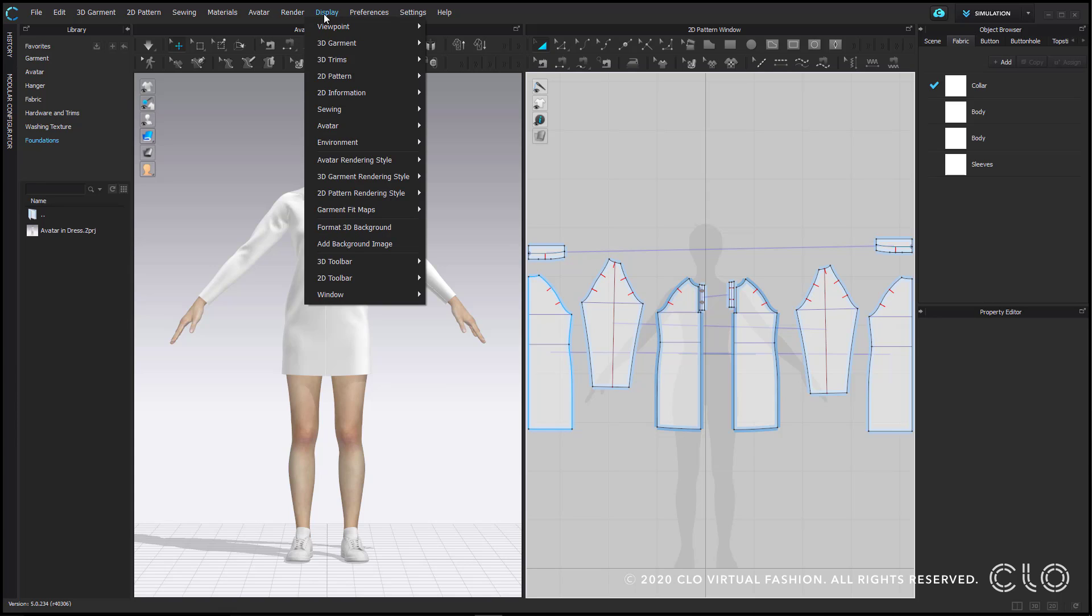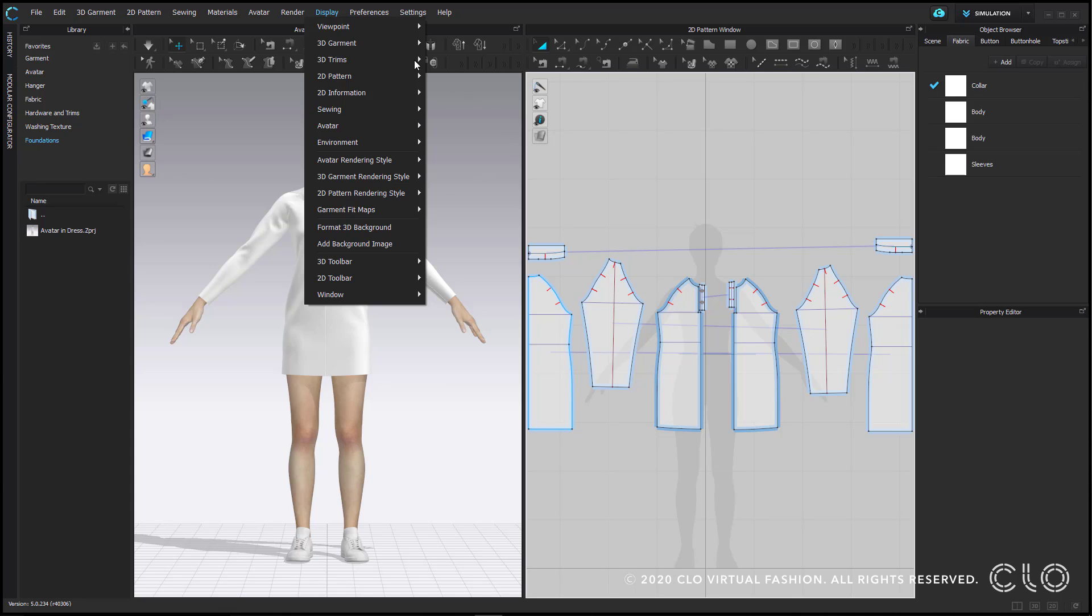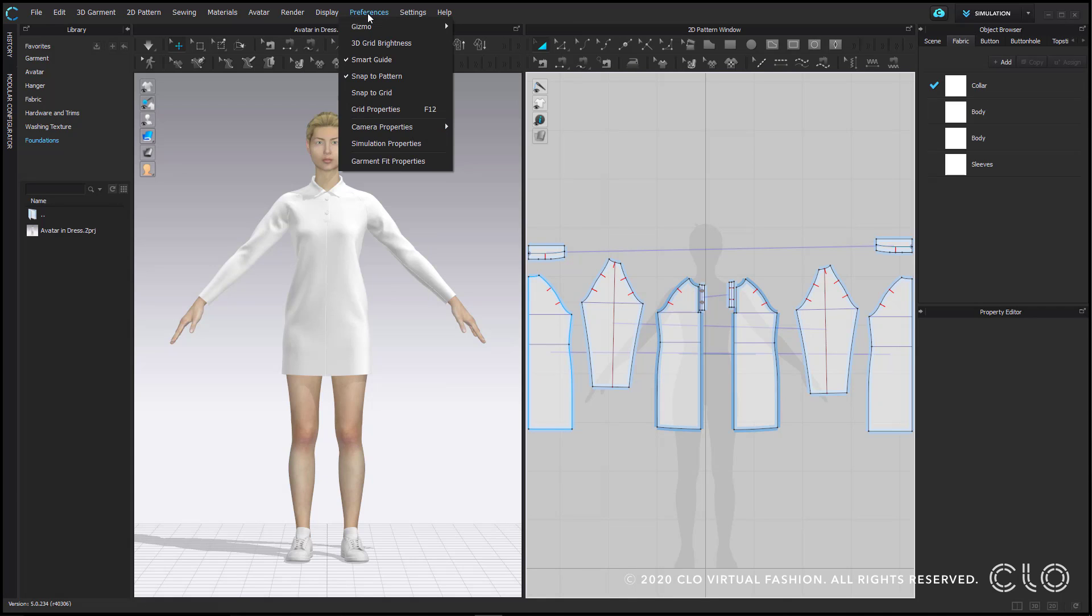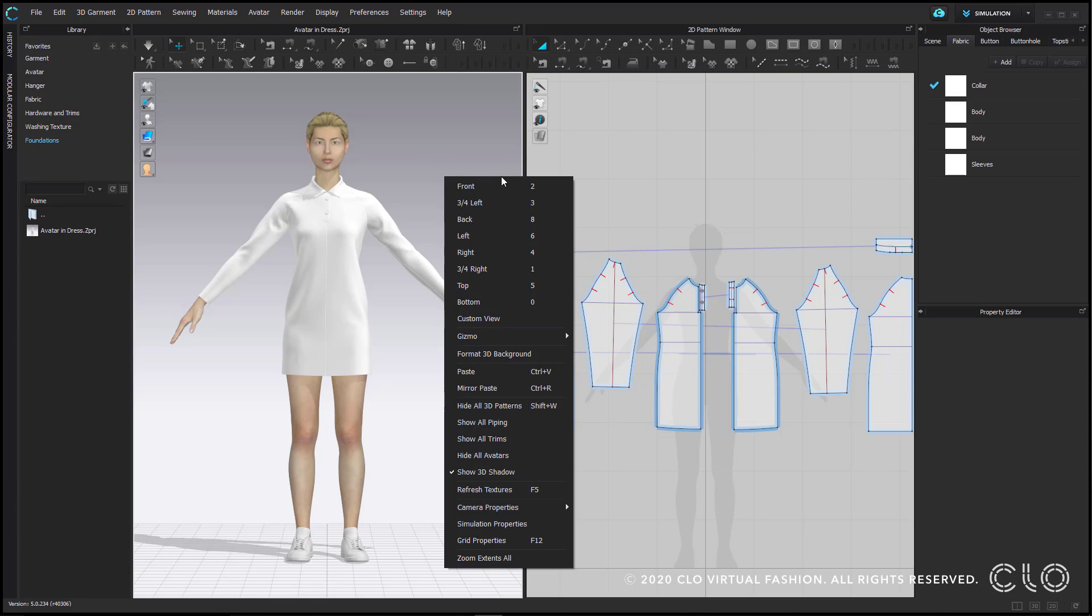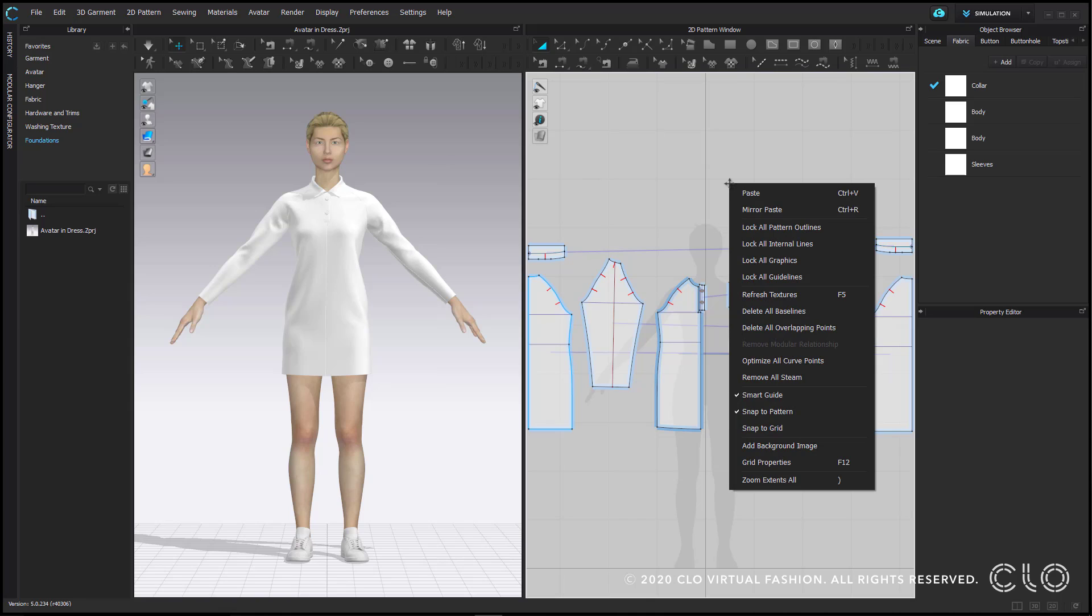Display allows you to hide or show different things in your 2D or 3D windows. Most of these options are also located in the vertical toggle menus in each window. I'll go over these menus in full at the end. Preferences allows you to customize settings within the program like your gizmo, simulation properties, fit maps, or camera properties. Many of these options are also available by right clicking in the 2D or 3D backgrounds.